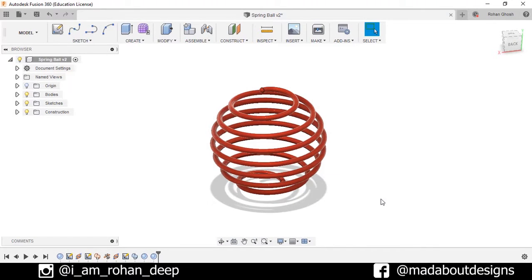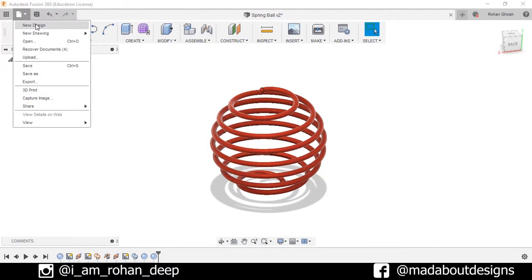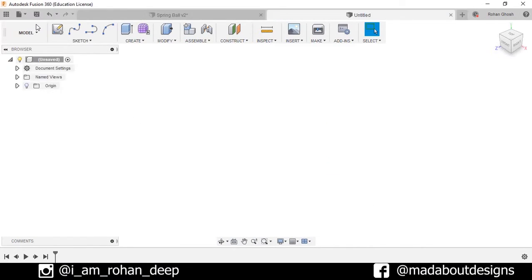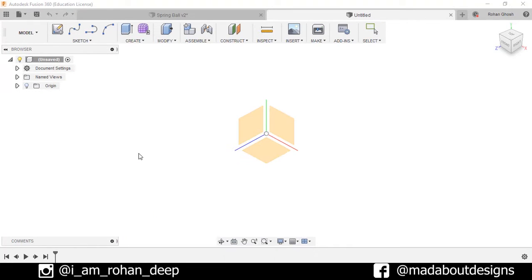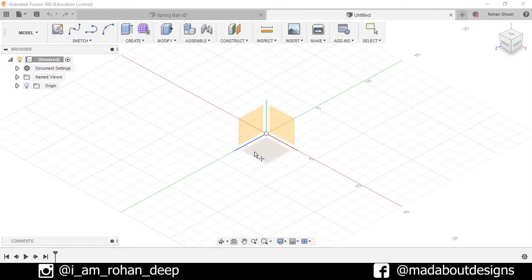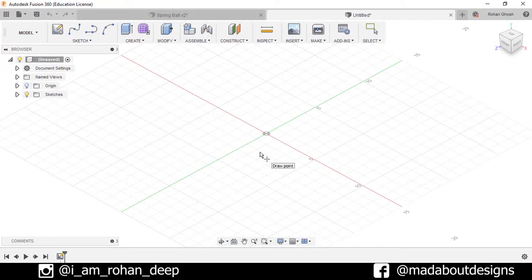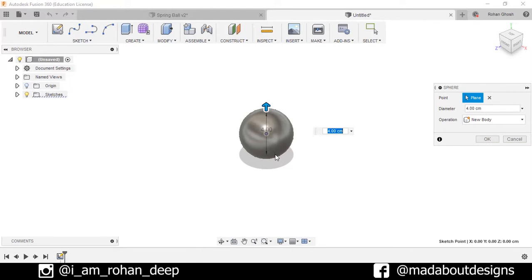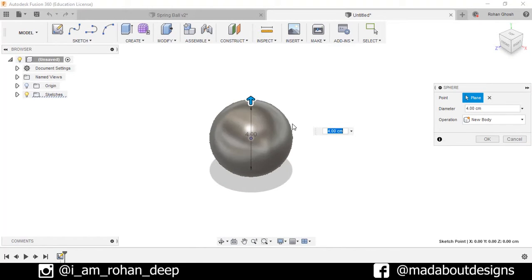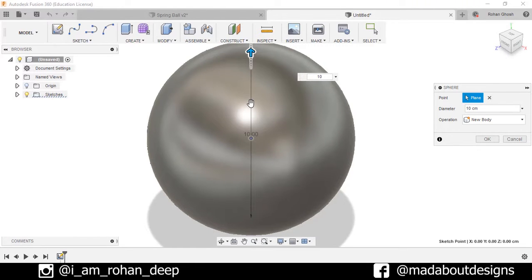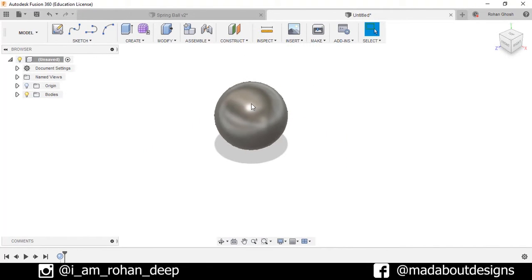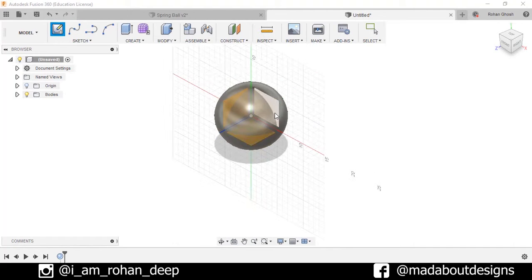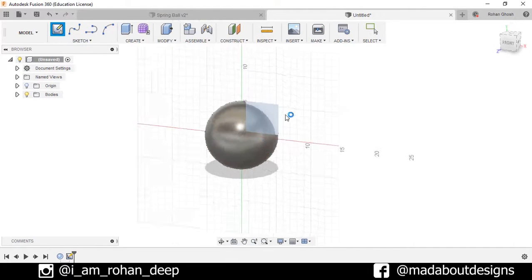First, create a new design by going to File and select New Design. Go to Create Sphere, select the top plane and create the sphere of diameter 10 centimeter. Press OK. Now create new sketch, select the front plane.